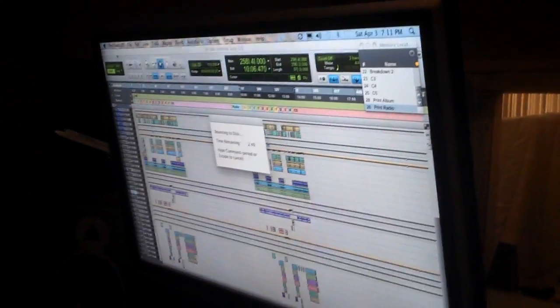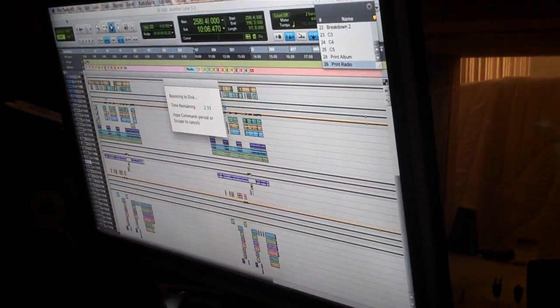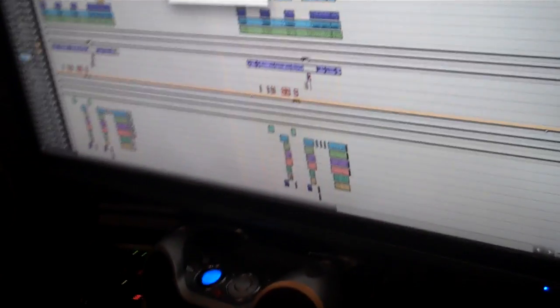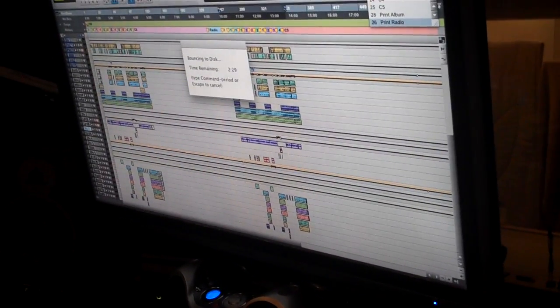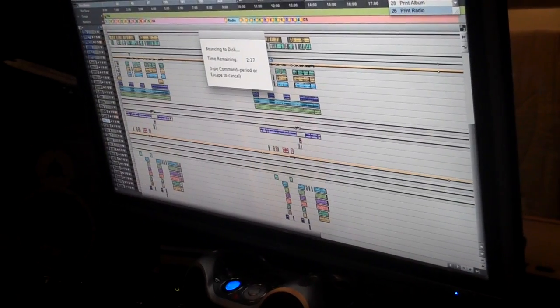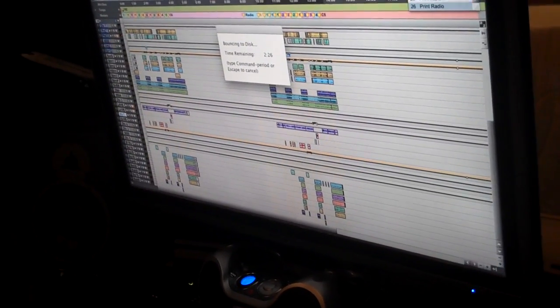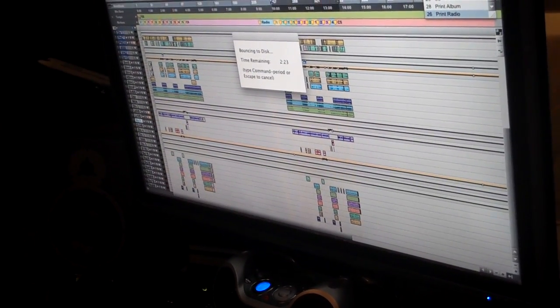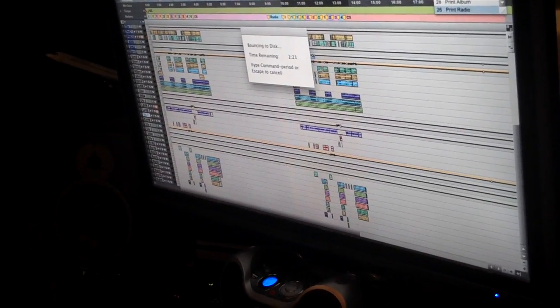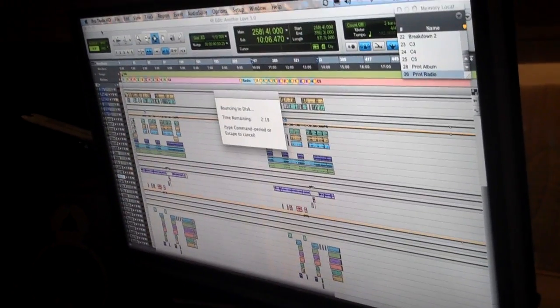Yeah, this is what, this is no lead piano, no lead vocal. So you can hear the background vocals and the rest of the track. That's right, very nice, very nice.